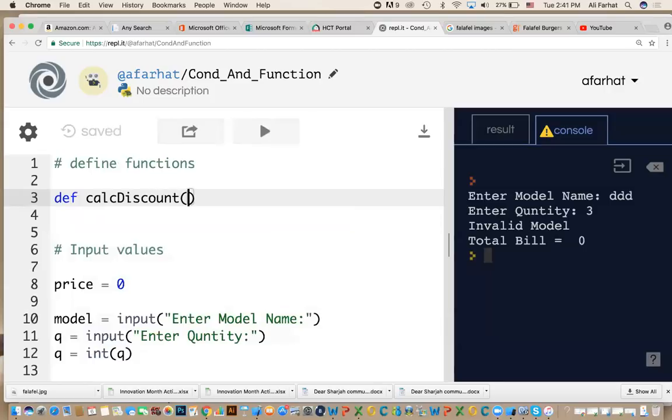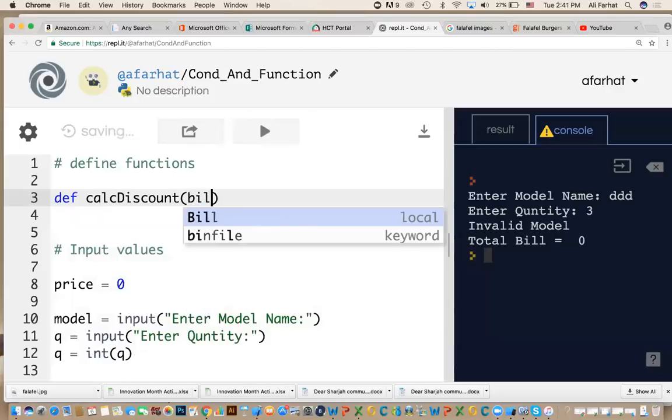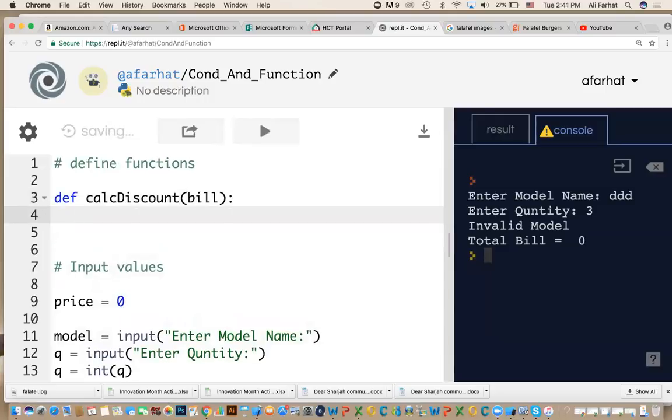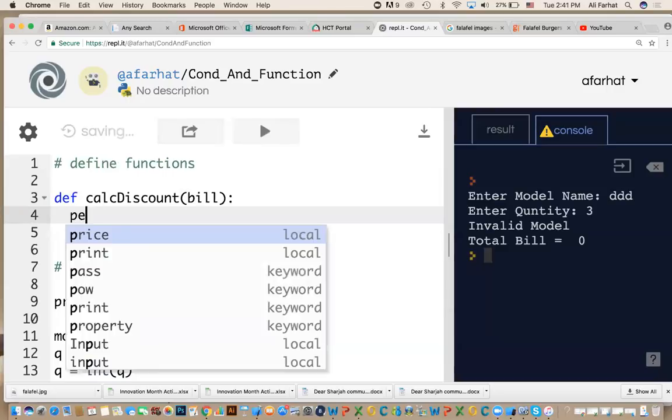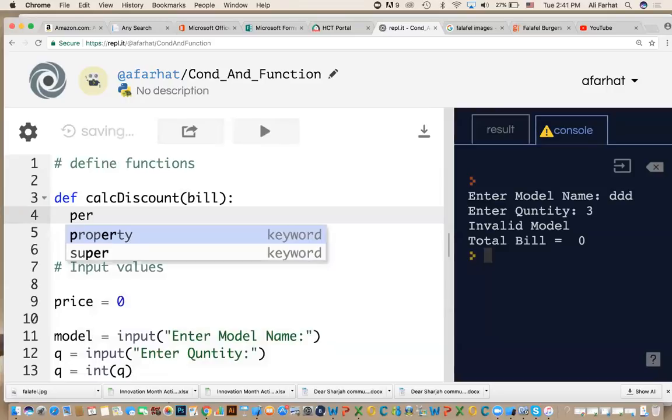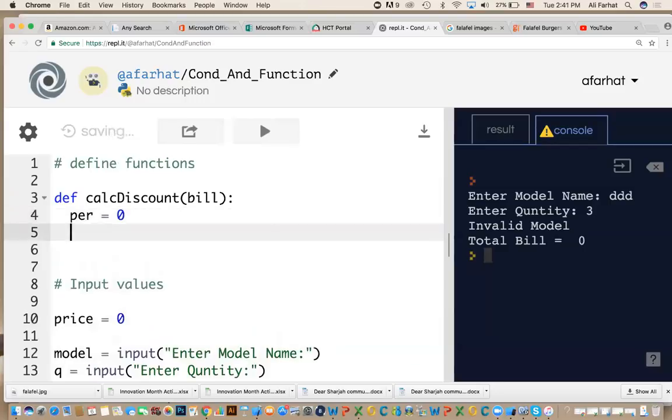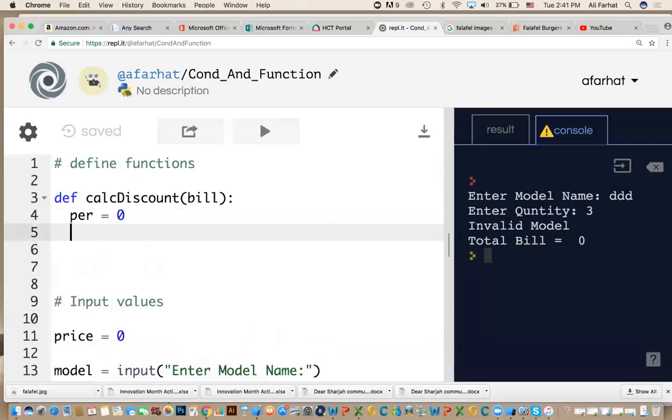This function receives parameters, receive input. What does it receive? It receives the bill. And I will do here, we will create a variable that holds the percentage, discount percentage. So I'm going to call it per, or D, or whatever you want to call it, equal to zero to start with. That is your value D, percentage.